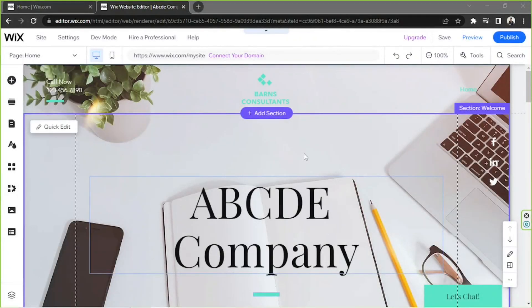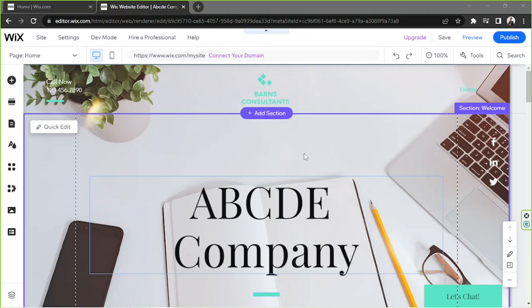Hello everyone, thank you guys for checking out today's Wix tutorial video. Today we're going to learn how to make a sub-page or sub-pages to a certain page in Wix. So let's get started.